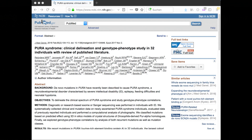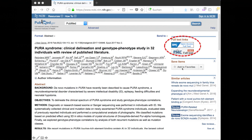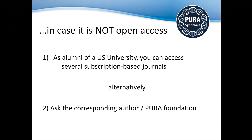Here's an example where we picked one publication — Margot's paper. As you can see, you get an abstract, the title, and the authors. The abstract is always free, and in some cases there is a link to an open-access full version of the paper. You click that link and you end up with the journal and the full version. If you don't have access to the full version, there are two options: either you are an alumni of a US-based university with journal access, or alternatively ask the corresponding author or the PURA Foundation, who might be willing to buy a copy.